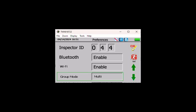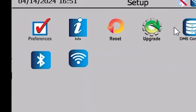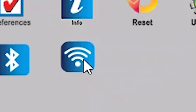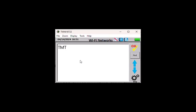Return to the Setup screen and select the Wi-Fi icon to find and connect to your network.